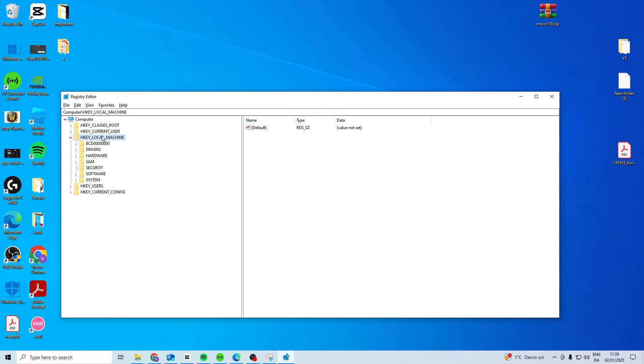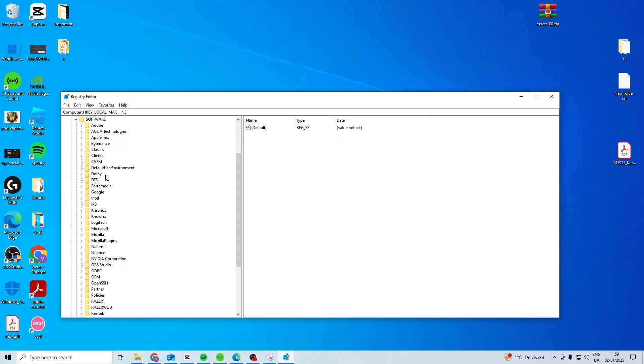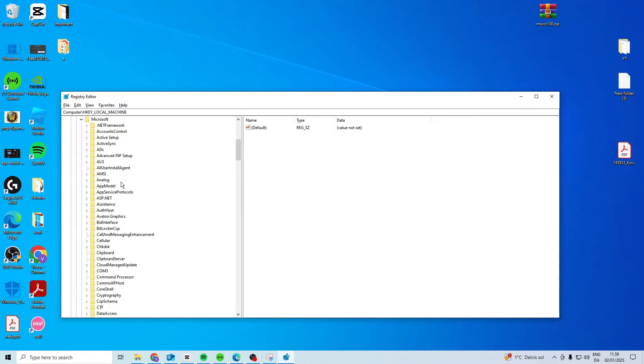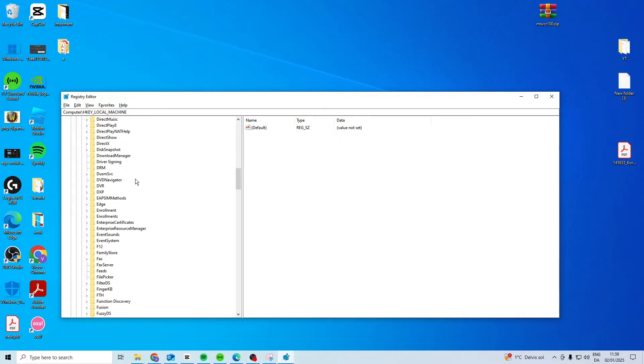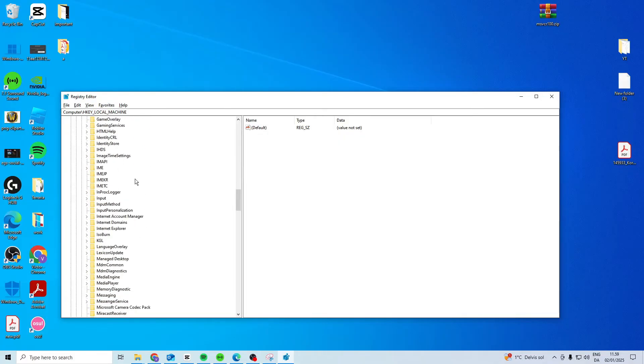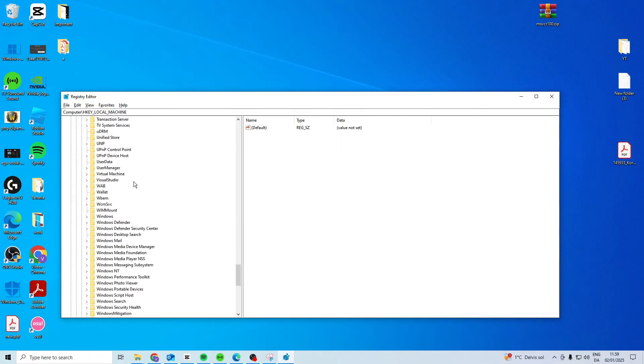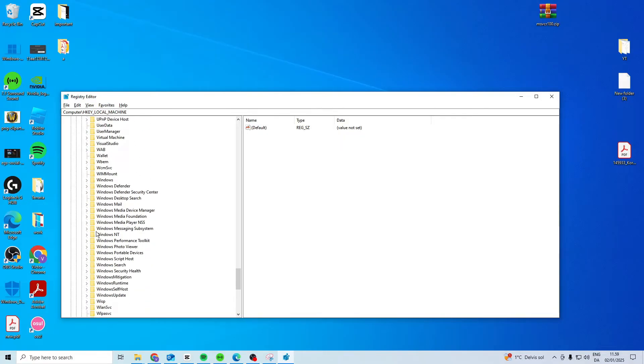In here go to HKEY LOCAL MACHINE, SOFTWARE, MICROSOFT, under Microsoft you want to scroll down until you find Windows NT, so it should be at the W, Windows NT.